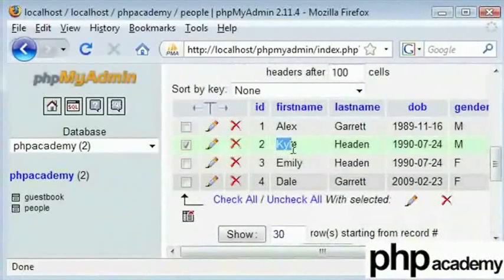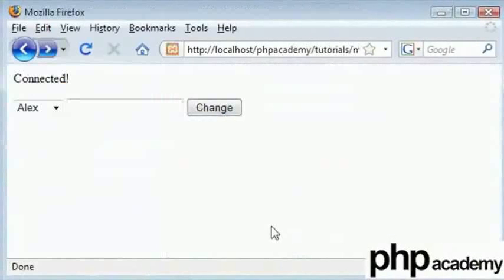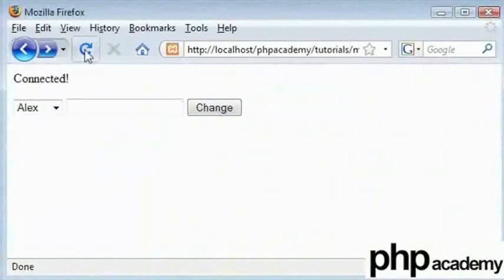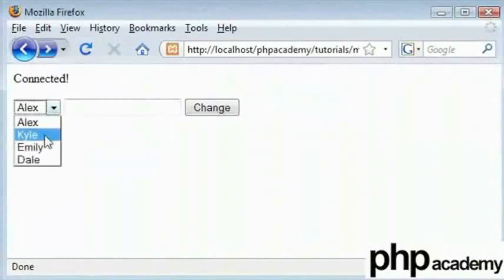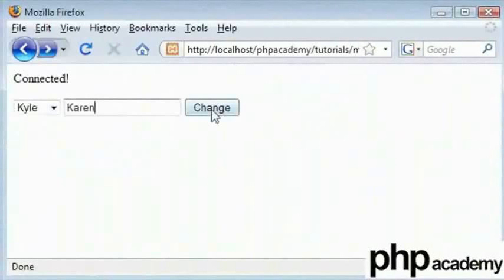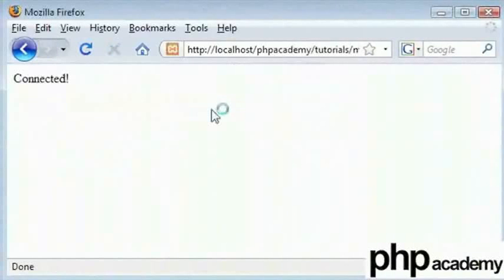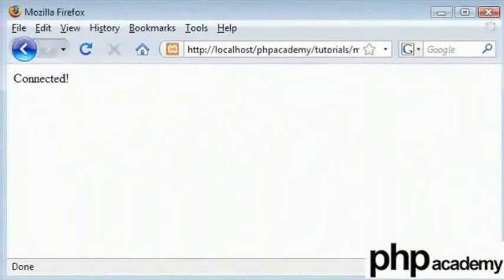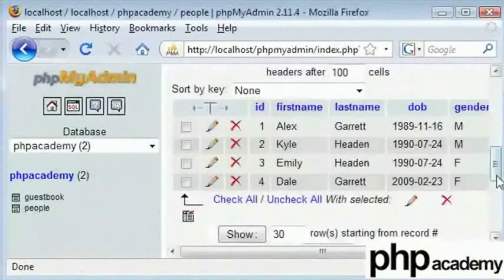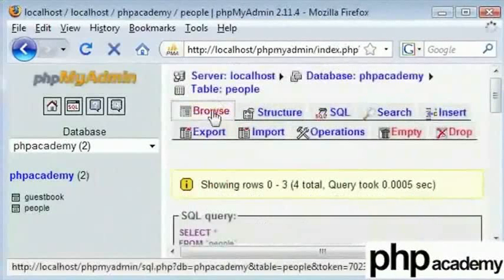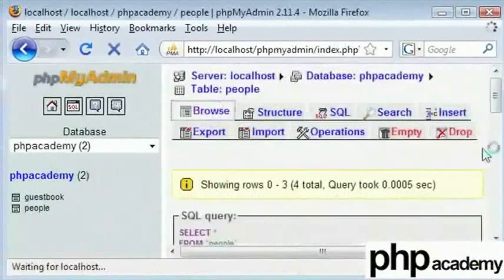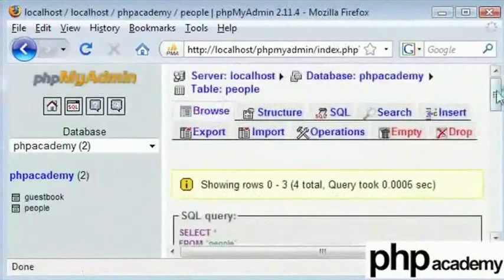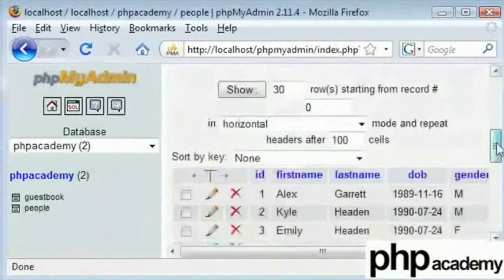We will refresh our page and make sure it is updated. I will select Kyle and change this to Karen, and I will click on change. Everything has disappeared. Now we will come back into our table and click on browse to refresh it. We will scroll down and find that nothing has changed.